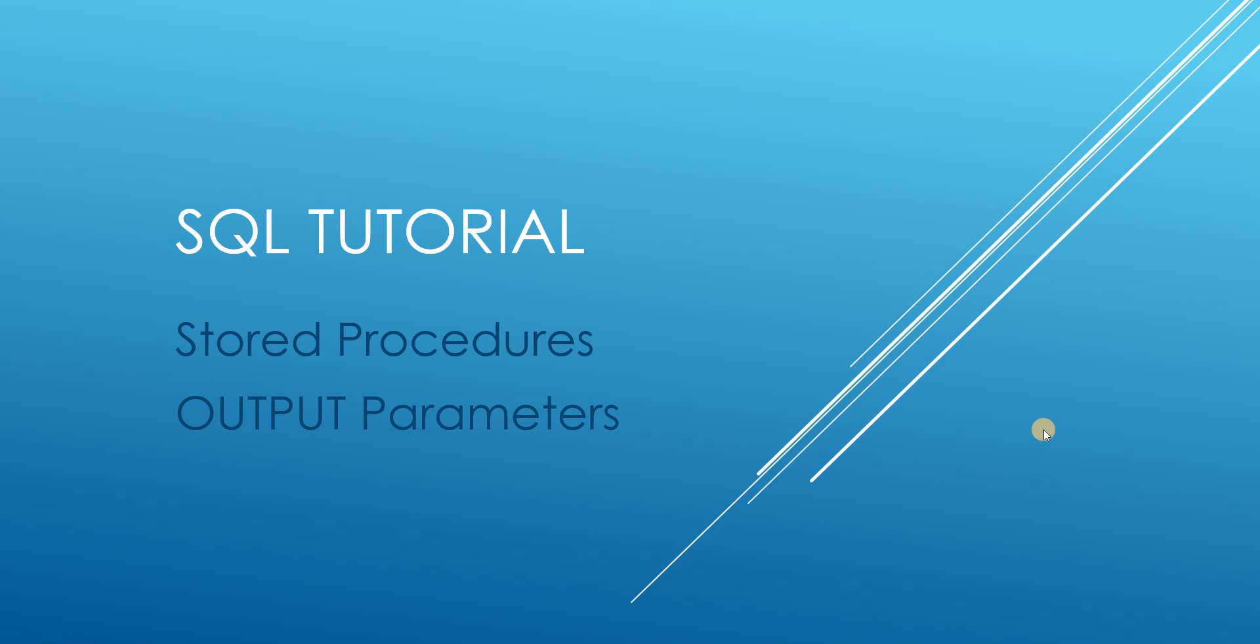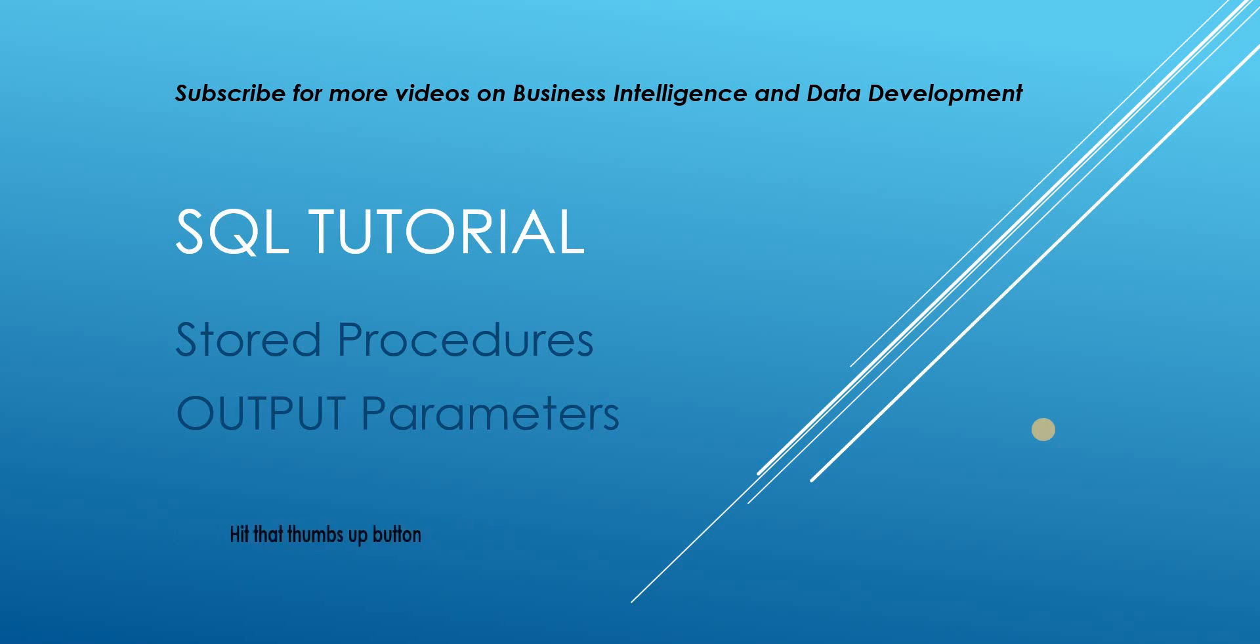Hello and welcome to my channel. I am Bearded Dev bringing you another SQL tutorial and this is going to be focused on stored procedures, particularly output parameters.